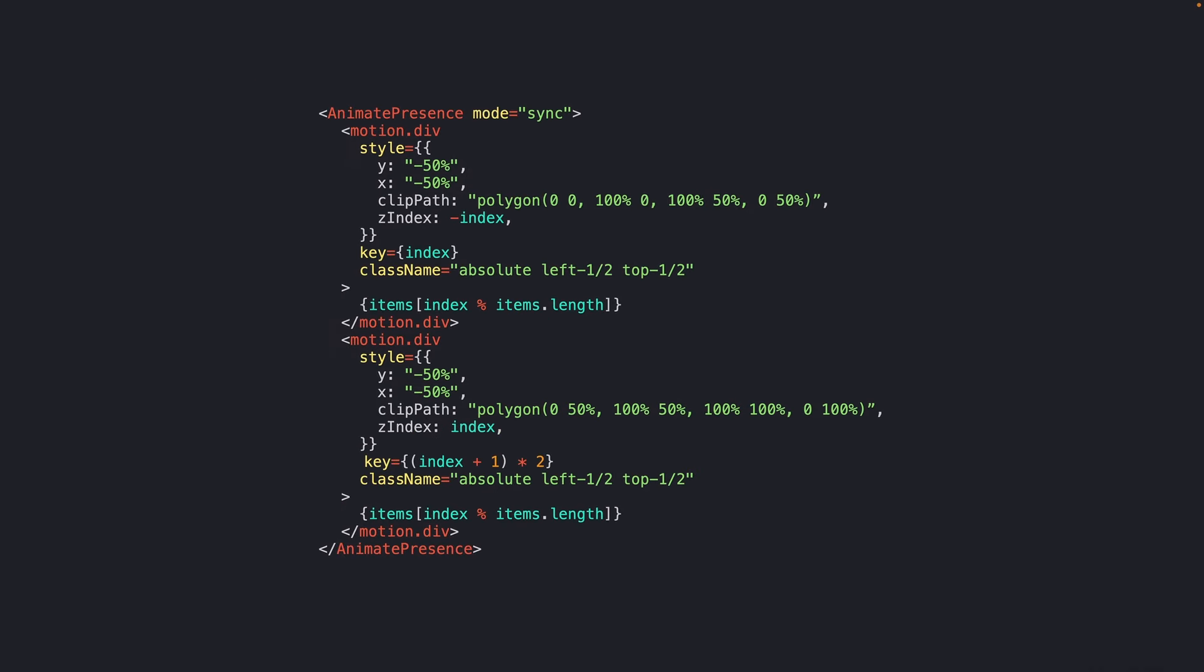Next, we'll wrap our elements with animate presence, also an import from framer motion. This gives us access to exit animations. We'll also add z index properties to both elements based on the current index state to make sure that everything stacks properly. And finally, add a key prop to each component so that motion can track elements as they're added and removed from the DOM.